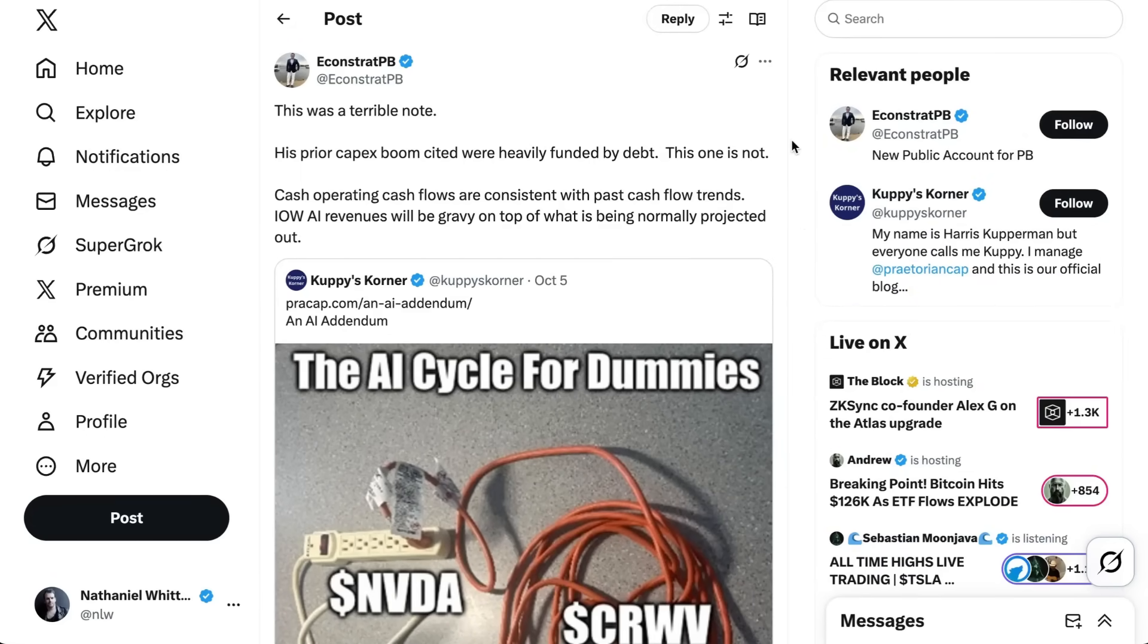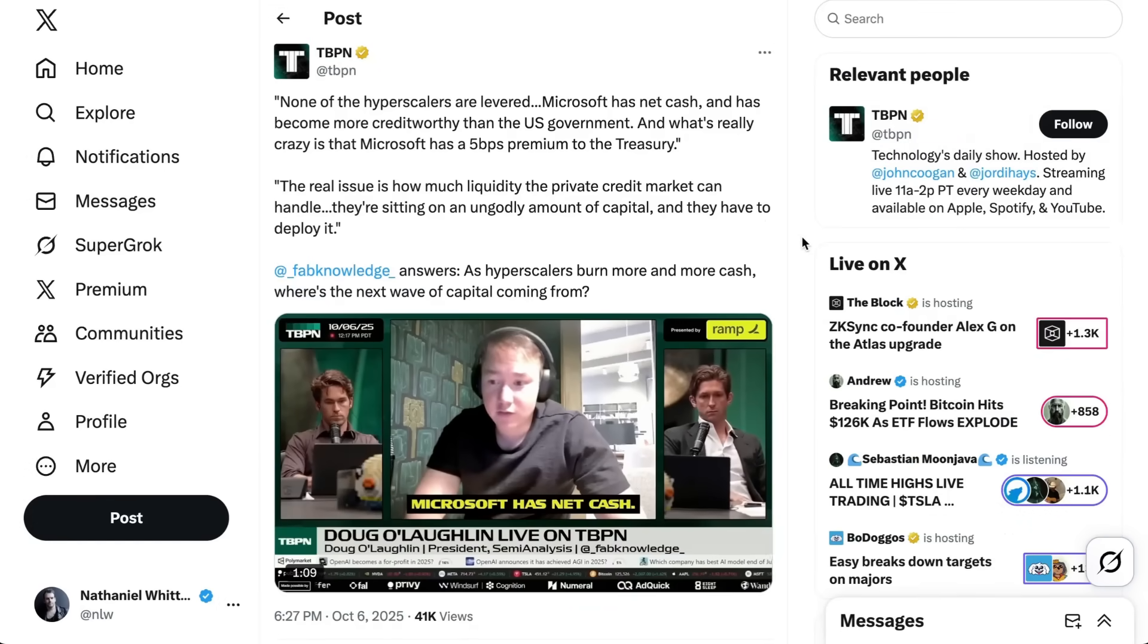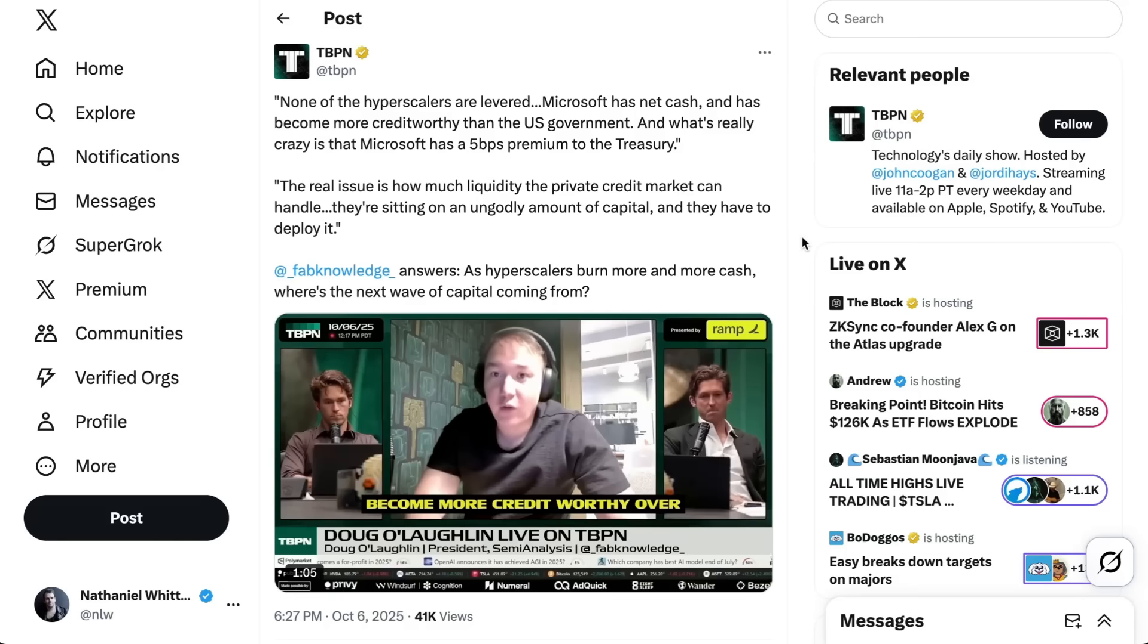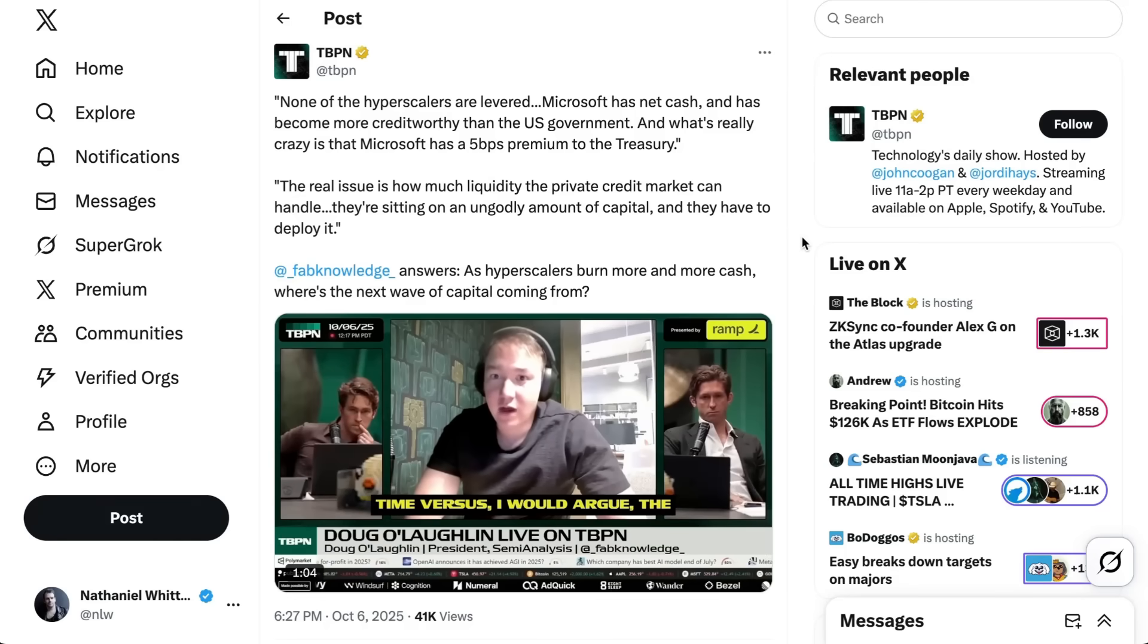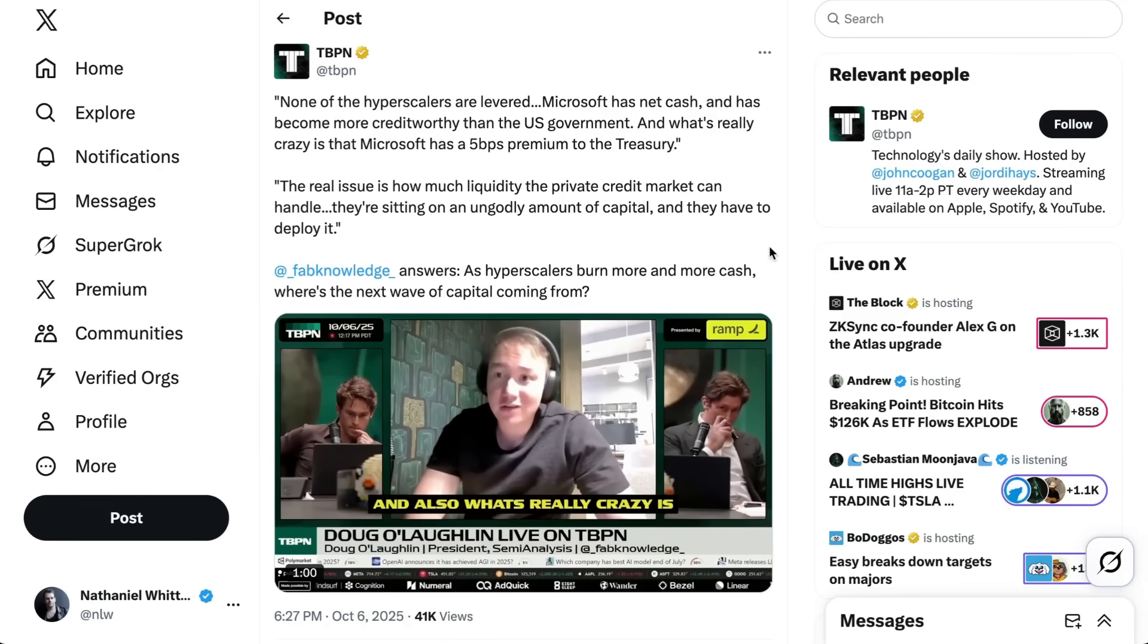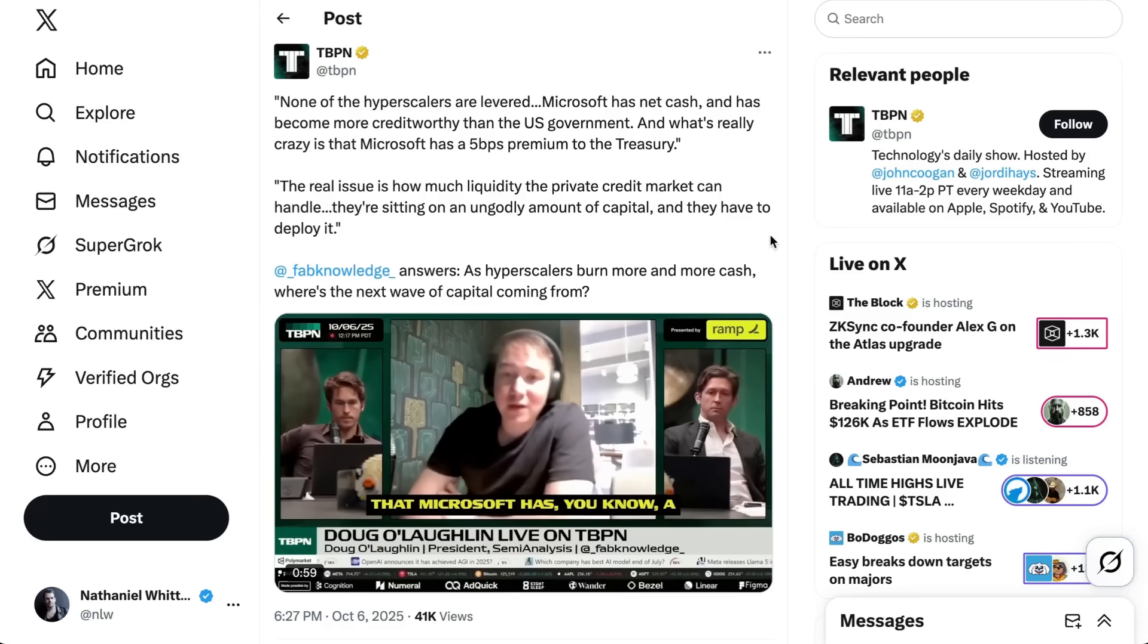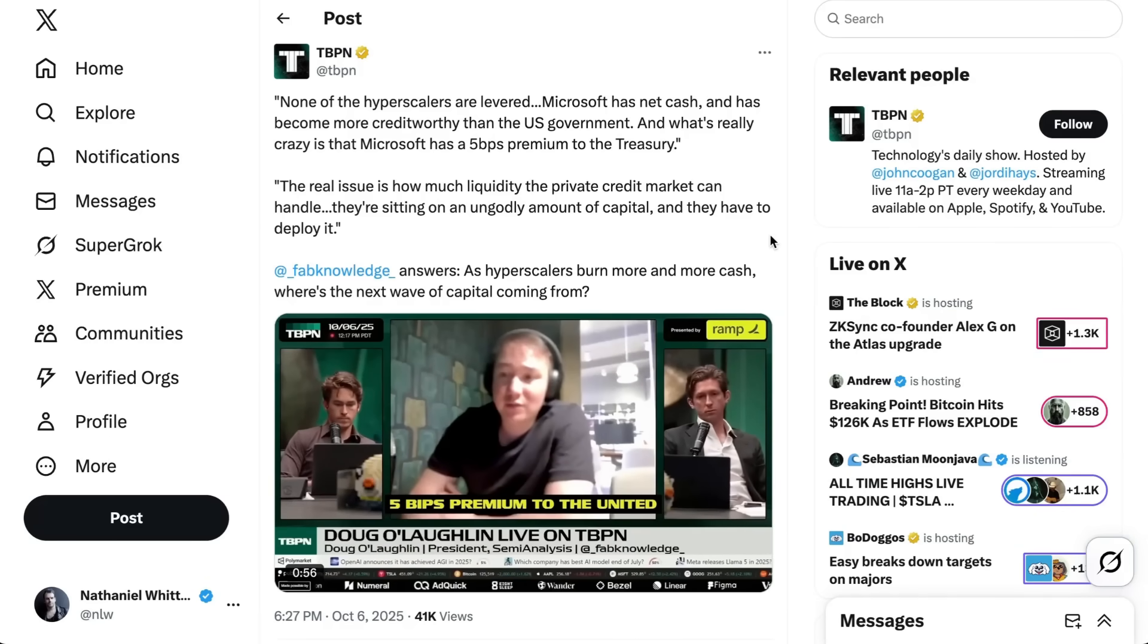There are also plenty of people out there still pointing out what makes this cycle different, most notably the fact that so far at least this CapEx boom is not funded by debt. In other words, the hyperscalers who are making these CapEx bets are not leveraged. There's also another interesting dimension to explore, which Doug Laughlin from SemiAnalysis put this way. The real issue, he said, is how much liquidity the private credit market can handle? They're sitting on an ungodly amount of capital and they have to deploy it.